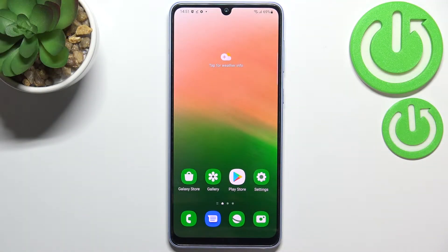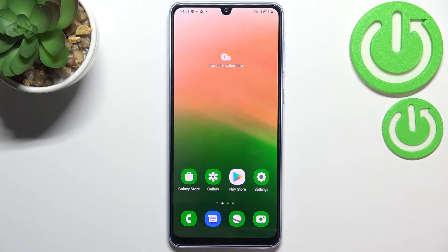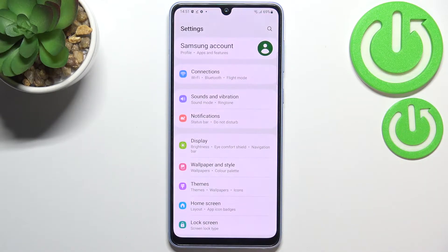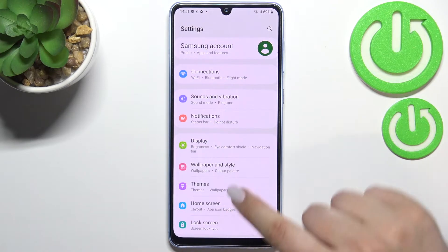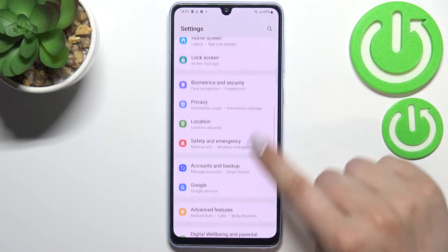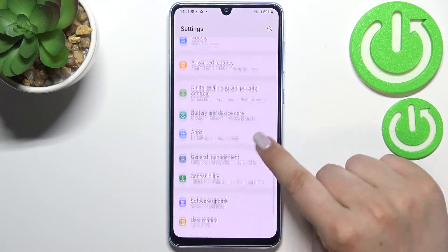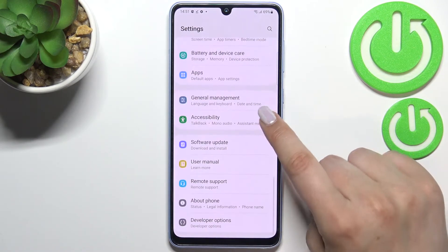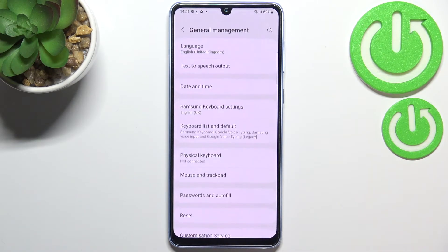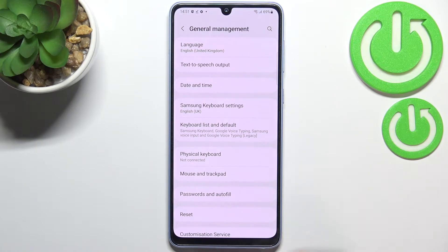Hi everyone. In front of me I've got a Samsung Galaxy A33, and let me share with you how to change the system language on this device. First of all, we have to enter the Settings, and now let's scroll down in order to find the General Management option.